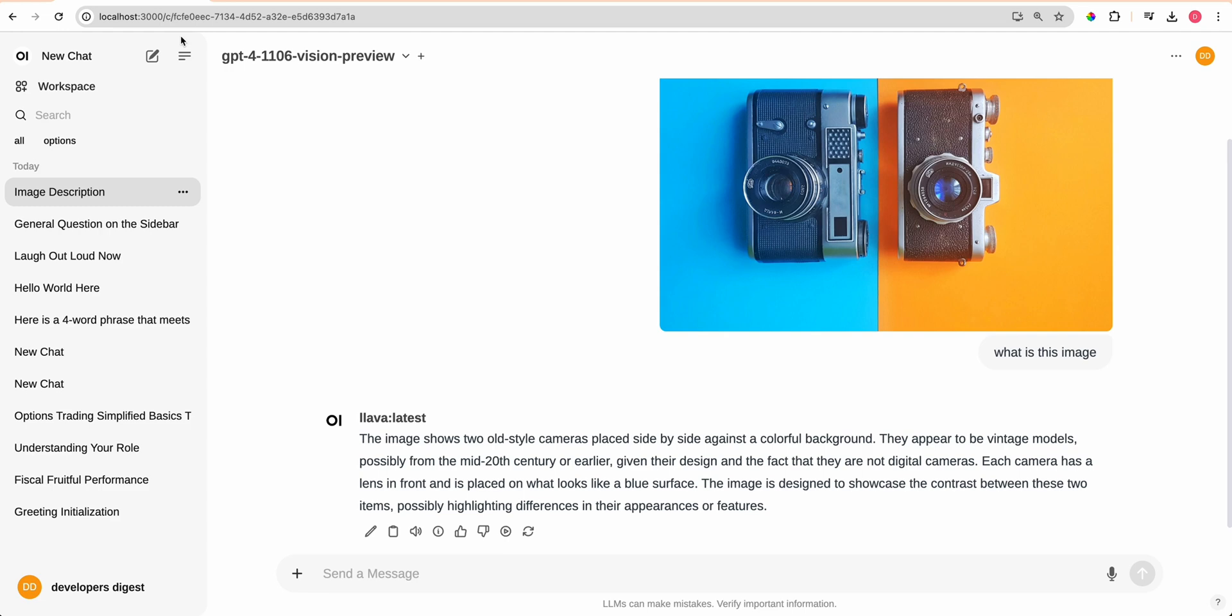It's really nice that it has a Docker container where you could just go ahead and deploy this to an instance. If you'd like, you can run it locally, just like I'd shown you. But that's pretty much it for this video. If you found this video useful, please comment, share, and subscribe. Otherwise, until next time.